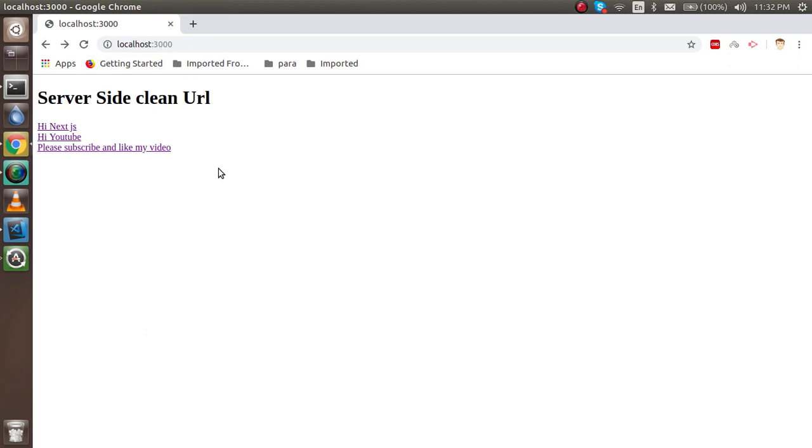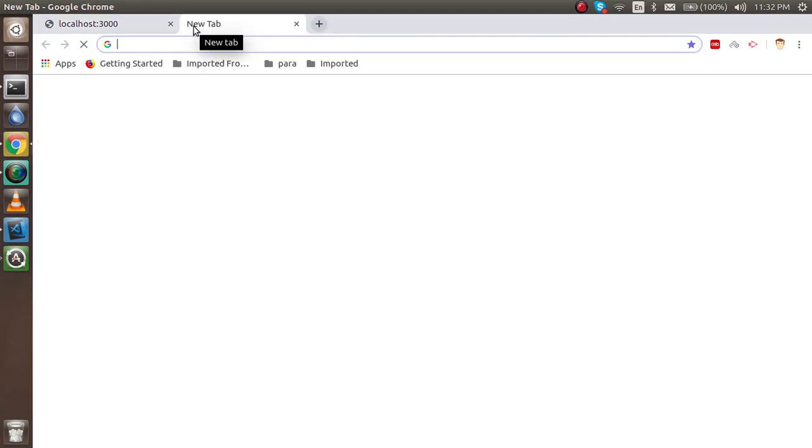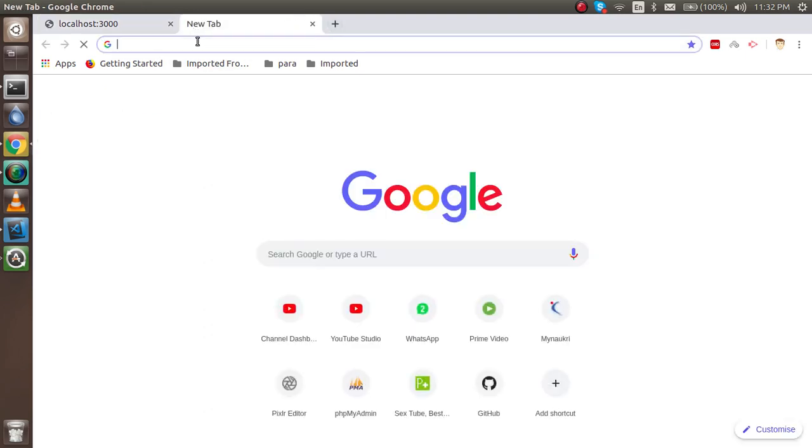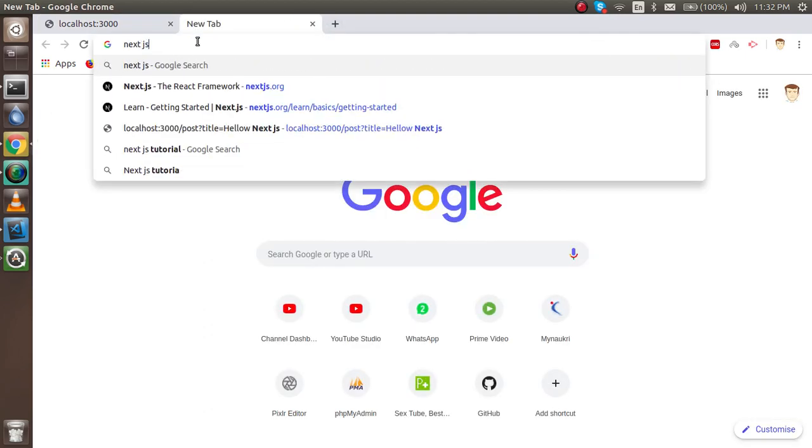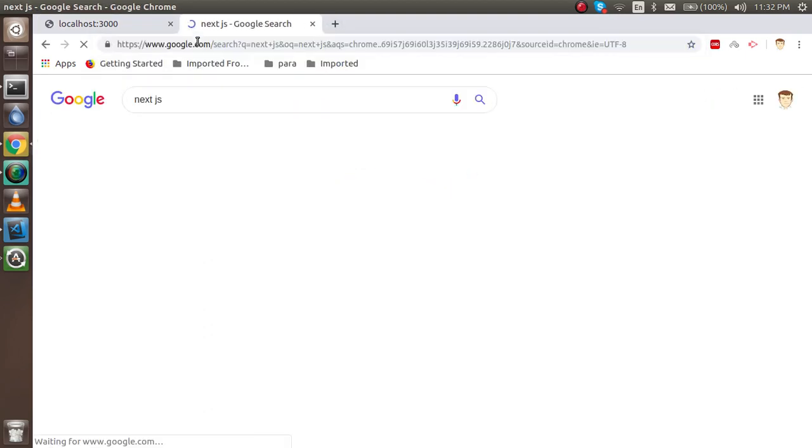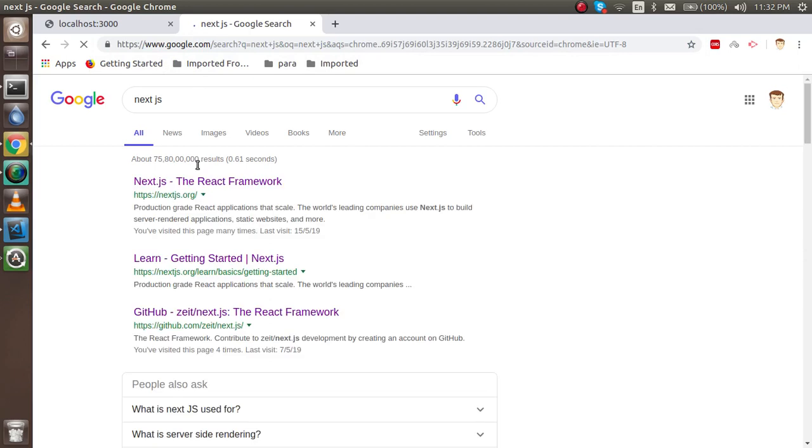So how we can handle this? To make the server side actual clean URL we need express.js. First of all I'm just going to search here Next.js and it will land on your next.js.org.